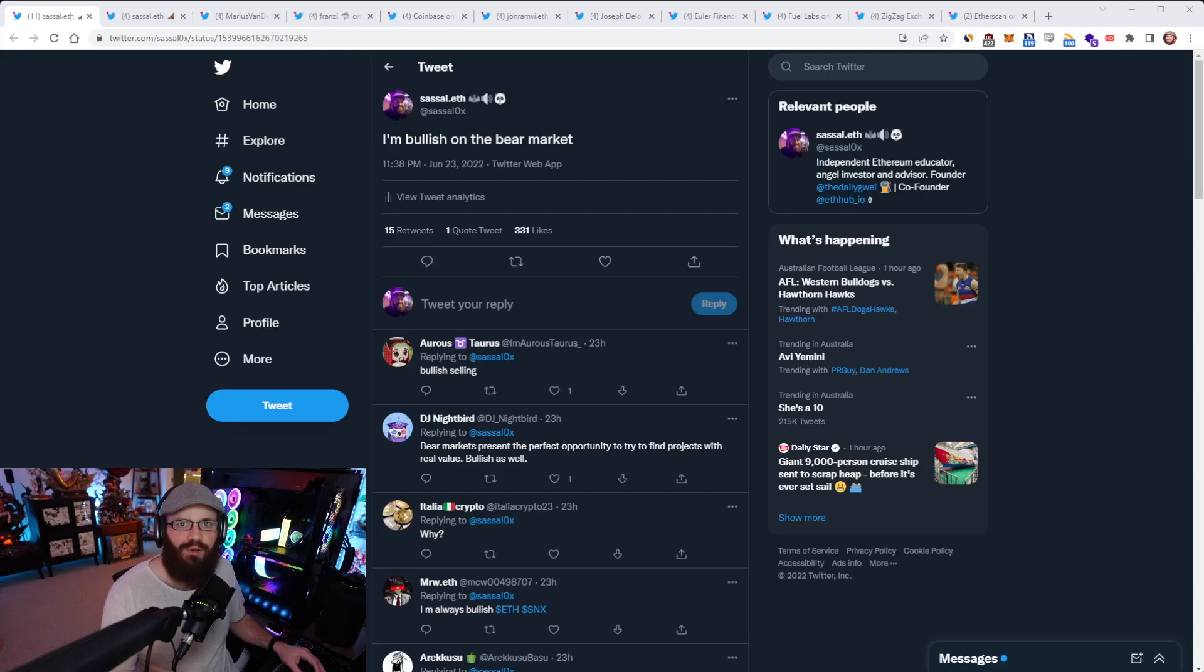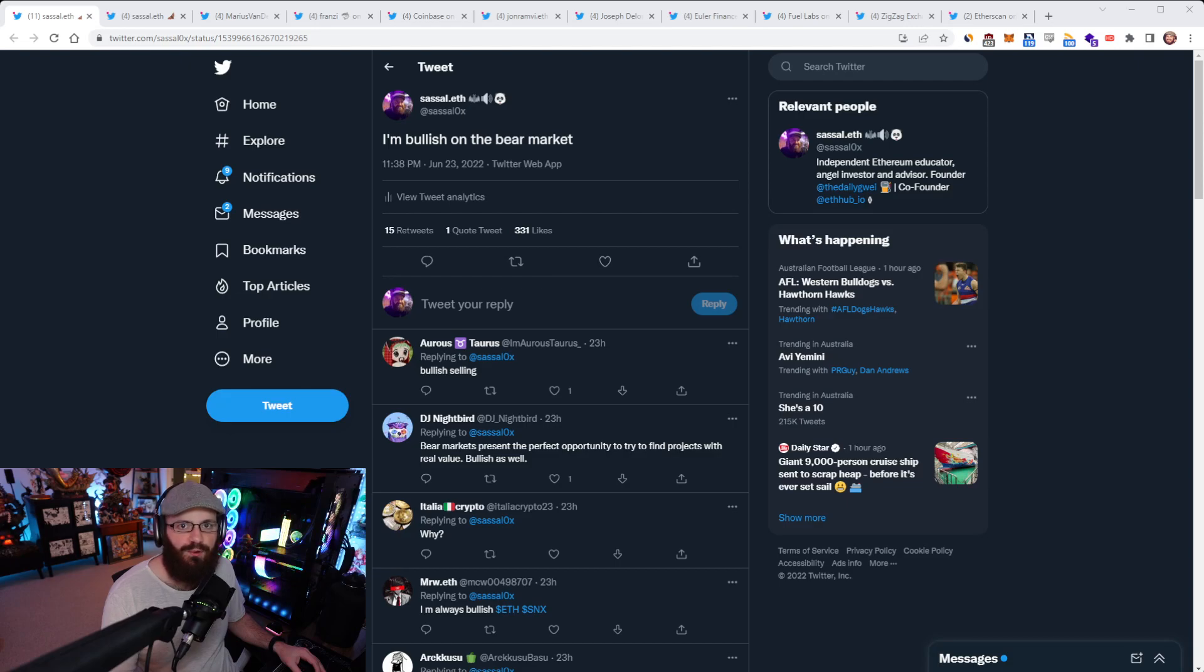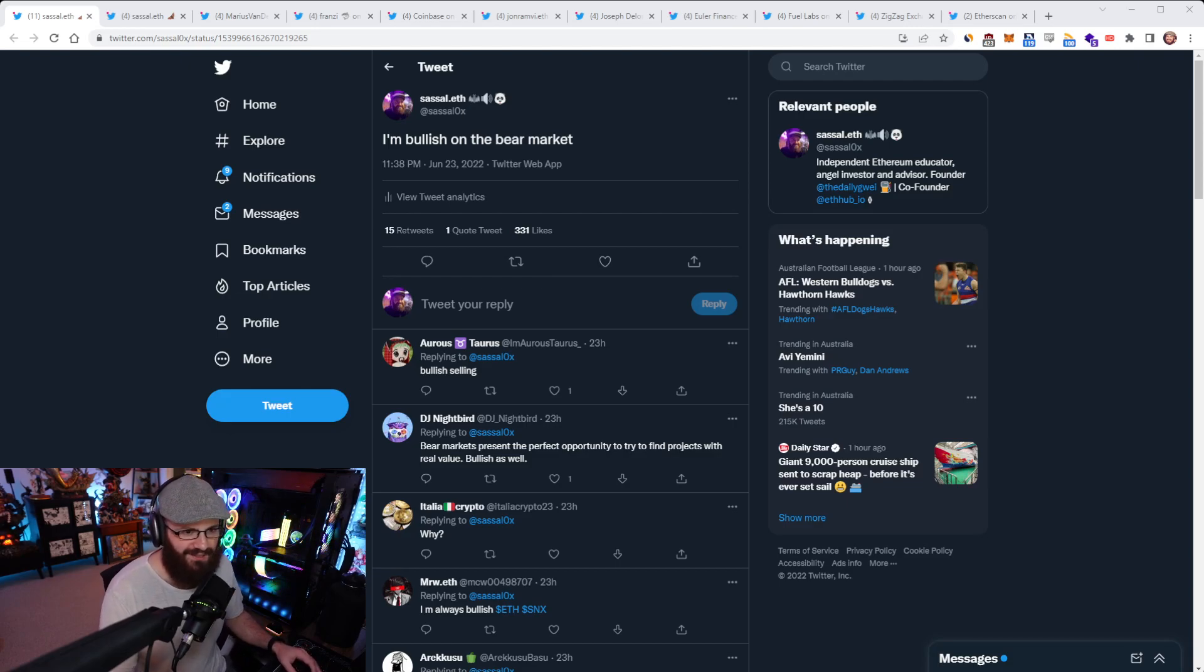Hello everyone and welcome to another episode of the Daily Gray Refuel, where you get the latest news in the Ethereum ecosystem. I'm your host Anthony Sassano, and today's the 24th of June, 2022. All right everyone, let's get into it.